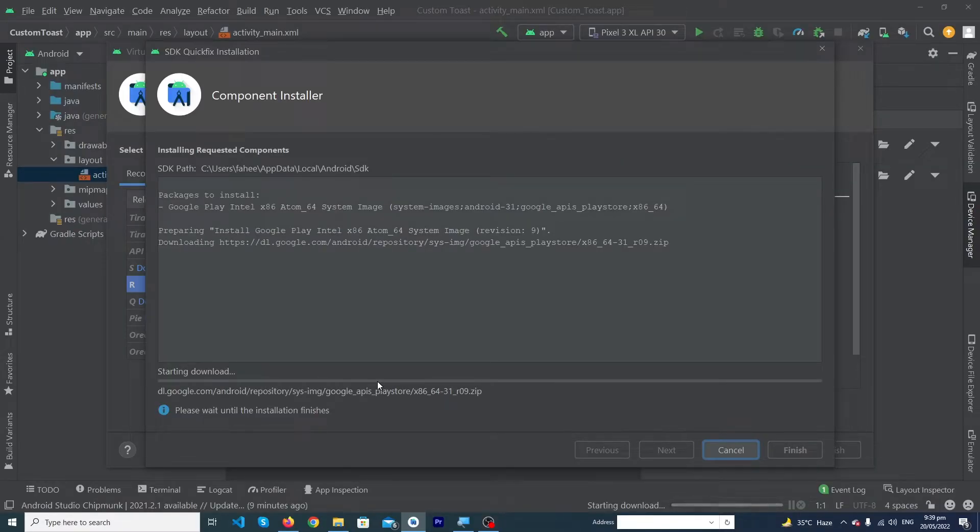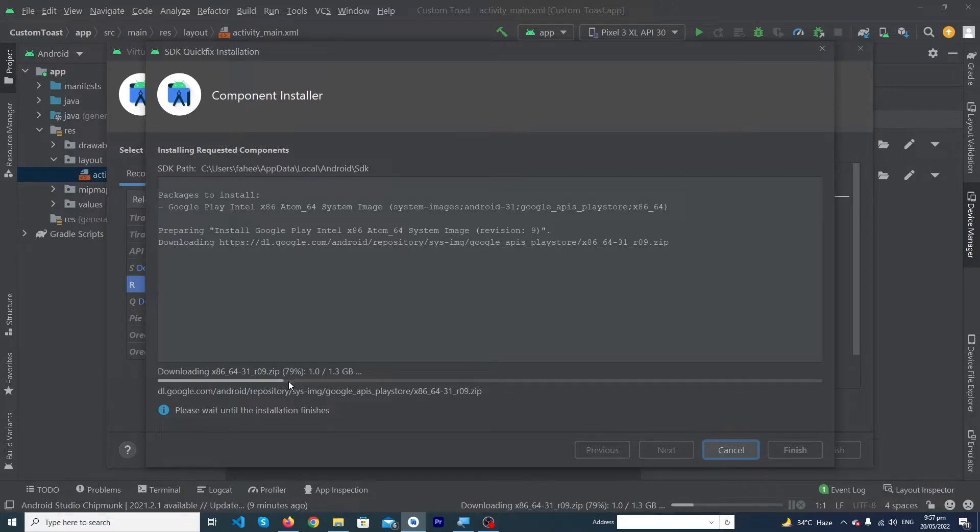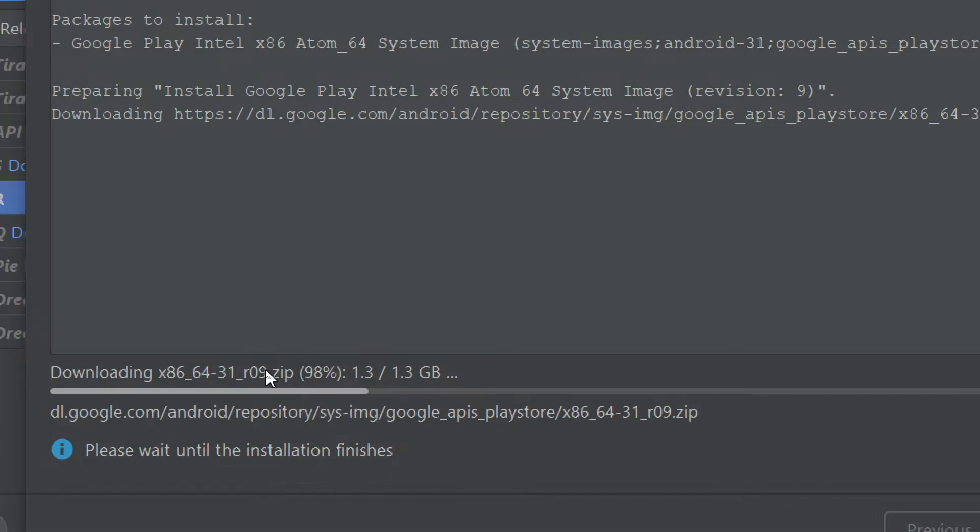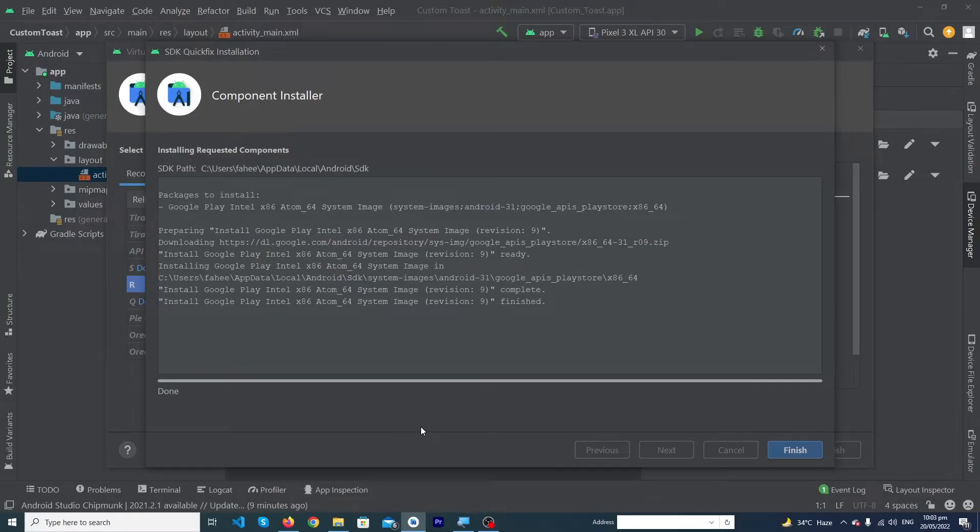Here you can see that 79 percent of our downloading is completed. We have to wait for 100 percent. 98 percent of downloading has been completed.